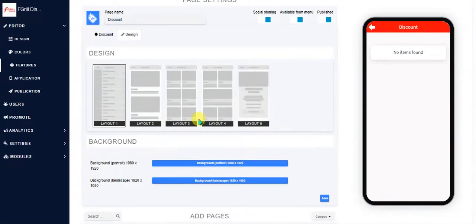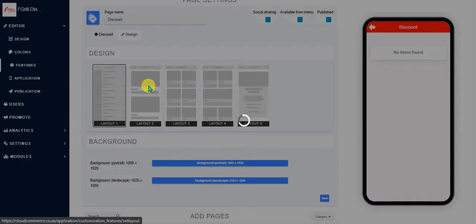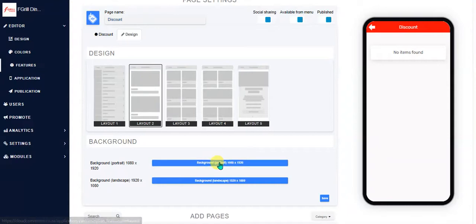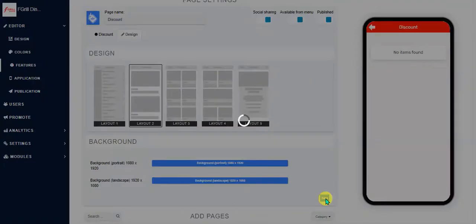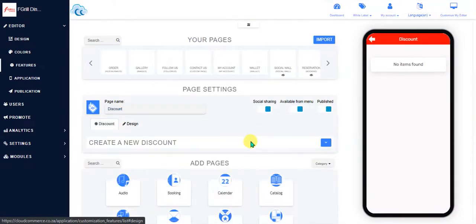I would like to have this layout here, layout two. Then you can add your background images and portrait landscape. Always just note down the dimensions and go ahead and save that. Then go to the discount.